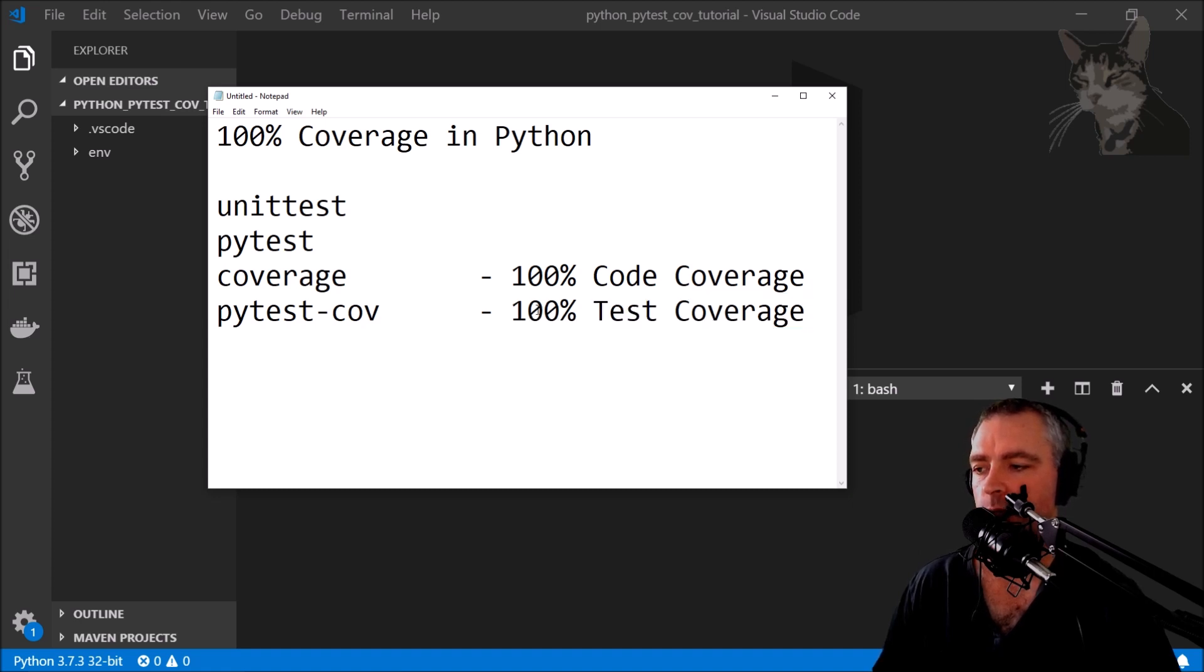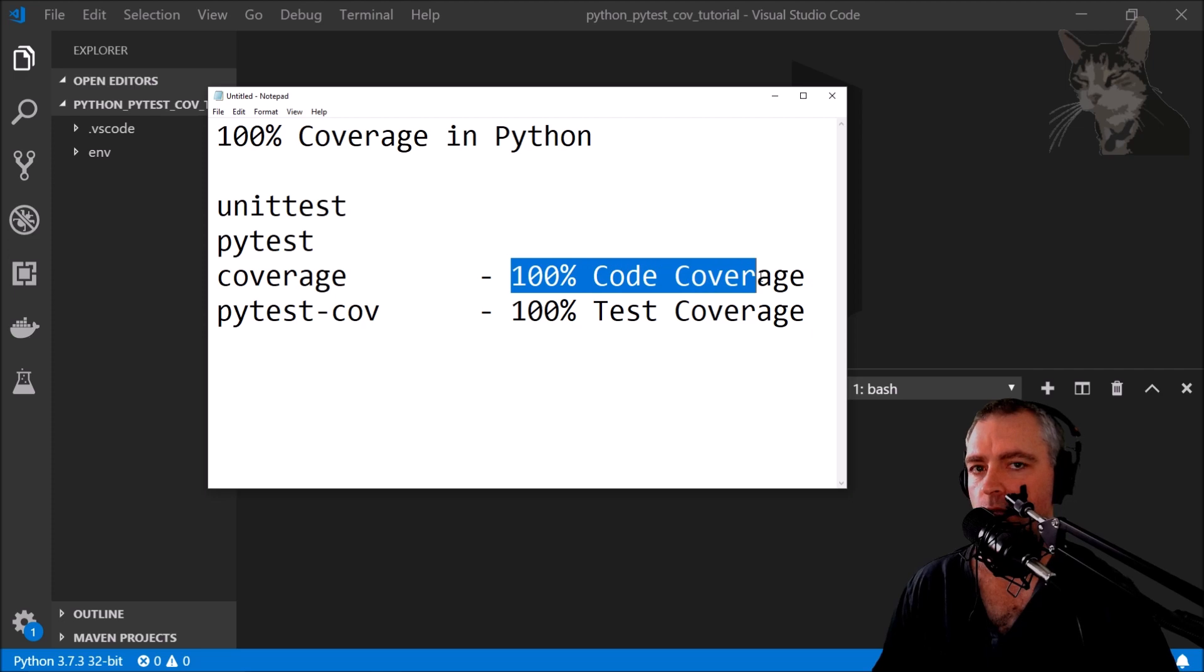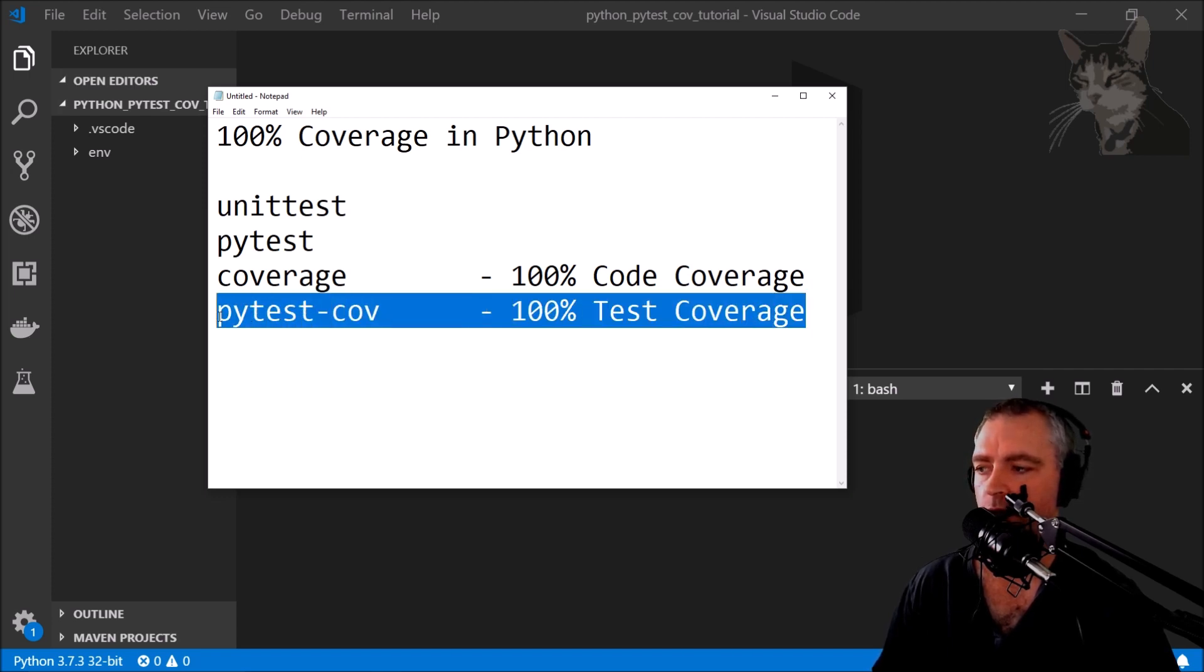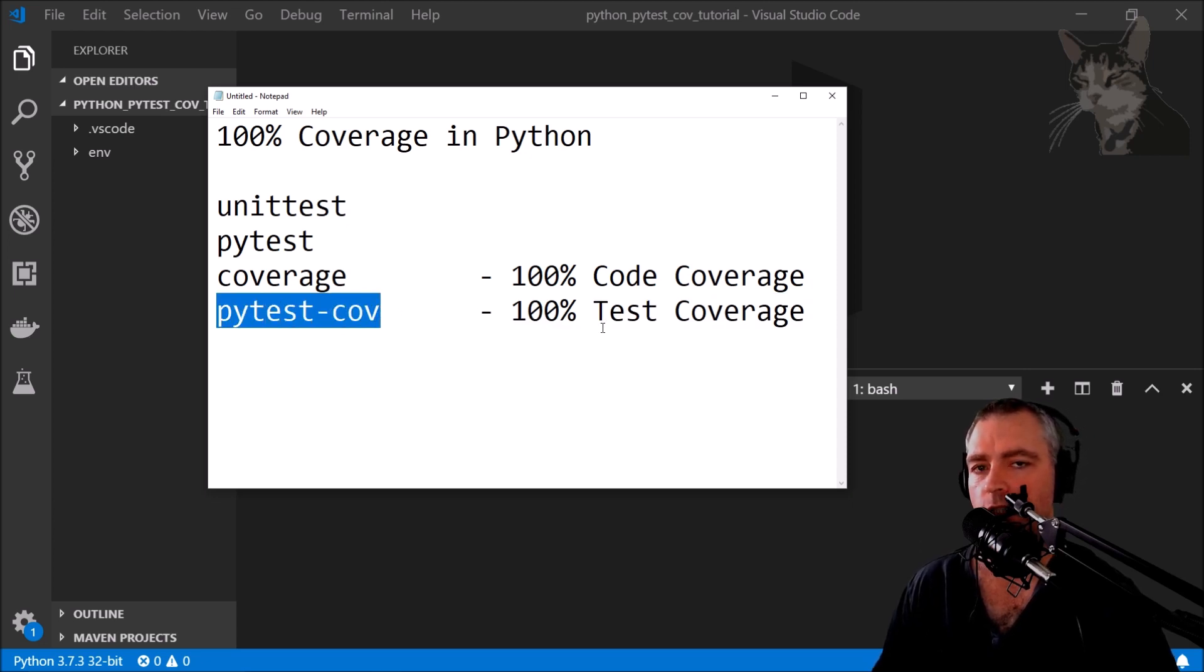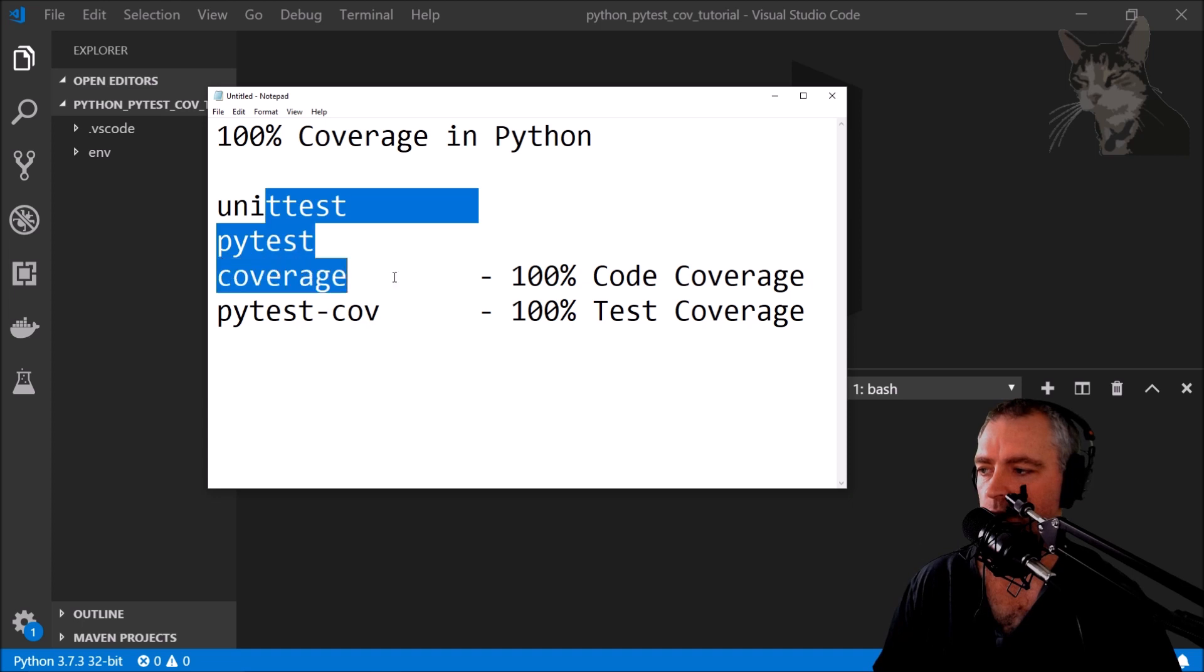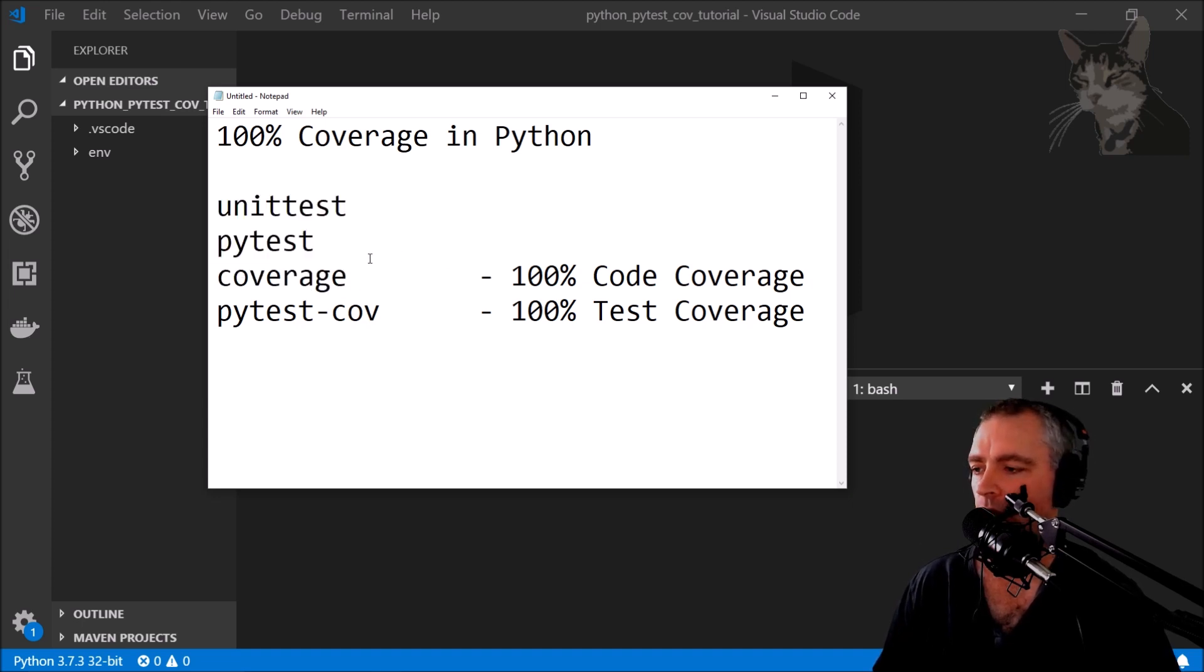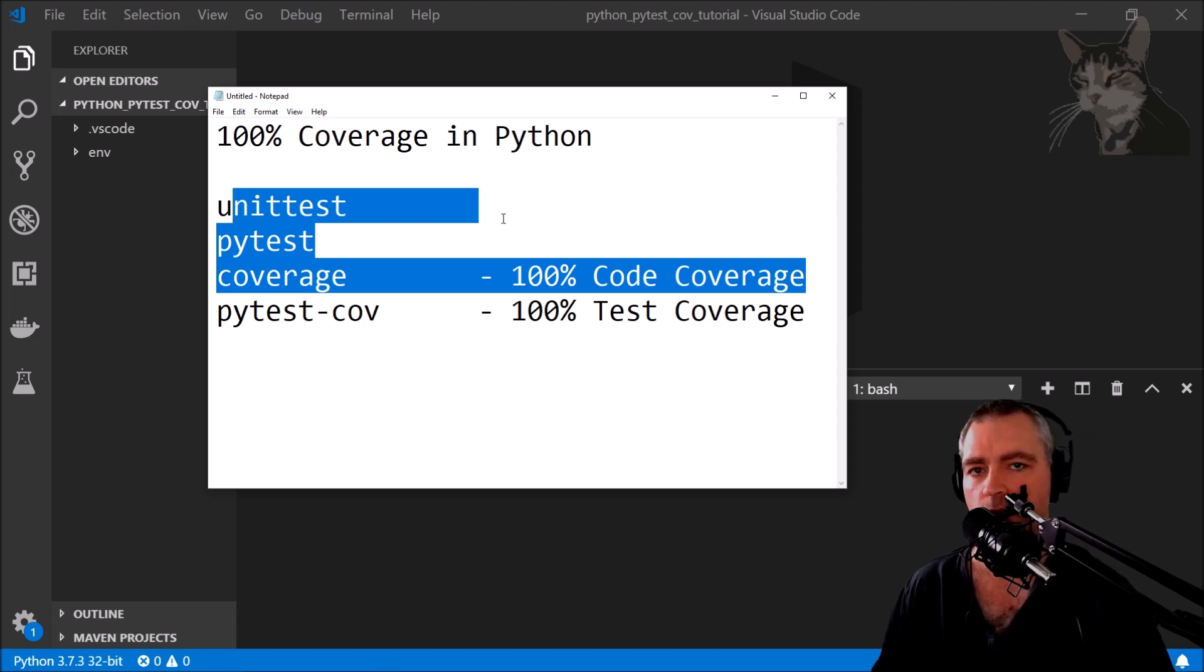100% test coverage is 100% code coverage from the perspective of your tests. So that's what you want to achieve, 100% test coverage, and you can use pytest-cov for that and I'll demonstrate that. If you know all these things already, well you can go straight to the end of the video. Otherwise we're going to look at all those things and it's only going to take a few minutes, so just be patient.